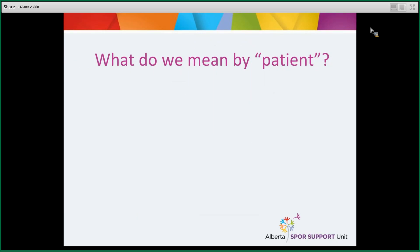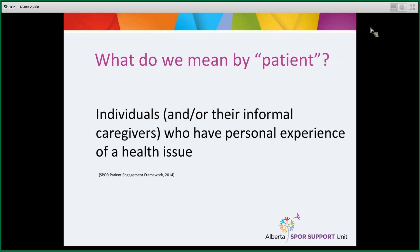Before we go further, we need to define what we mean by 'patient.' Just about anybody can be one, but for the purposes of patient-oriented research, patients are individuals who have a personal experience of a health issue. By individuals, we mean patients themselves and their informal caregivers — the spouse, partner, son, daughter, or close friend who takes care of them and who has that personal experience because of it. They have lived experience with the research issue. So if the research is about diabetes, for example, patients with diabetes and their informal caregivers could be included on the research team.